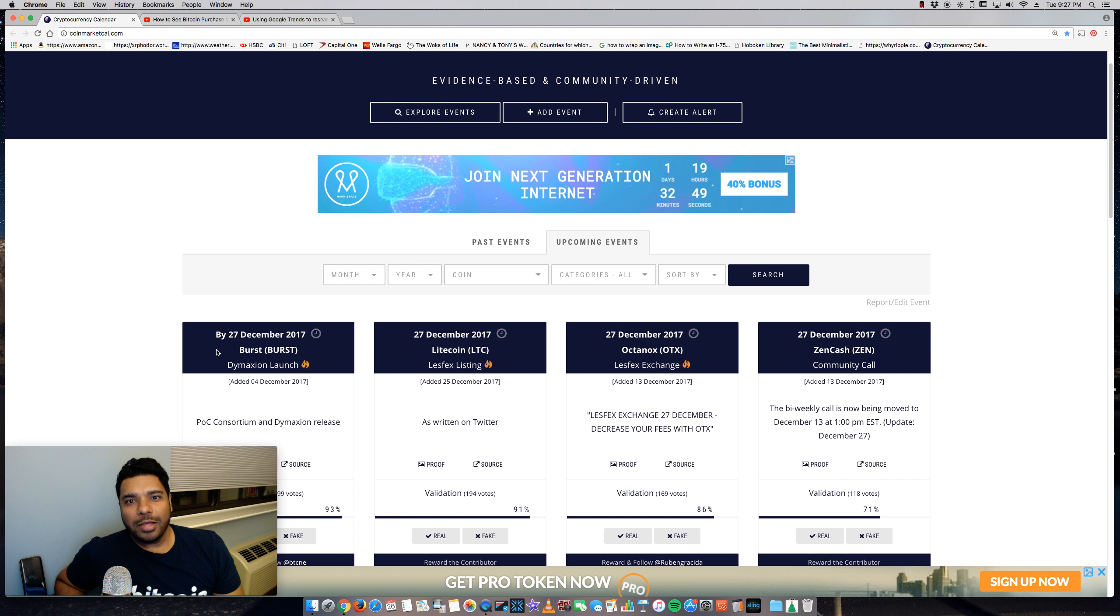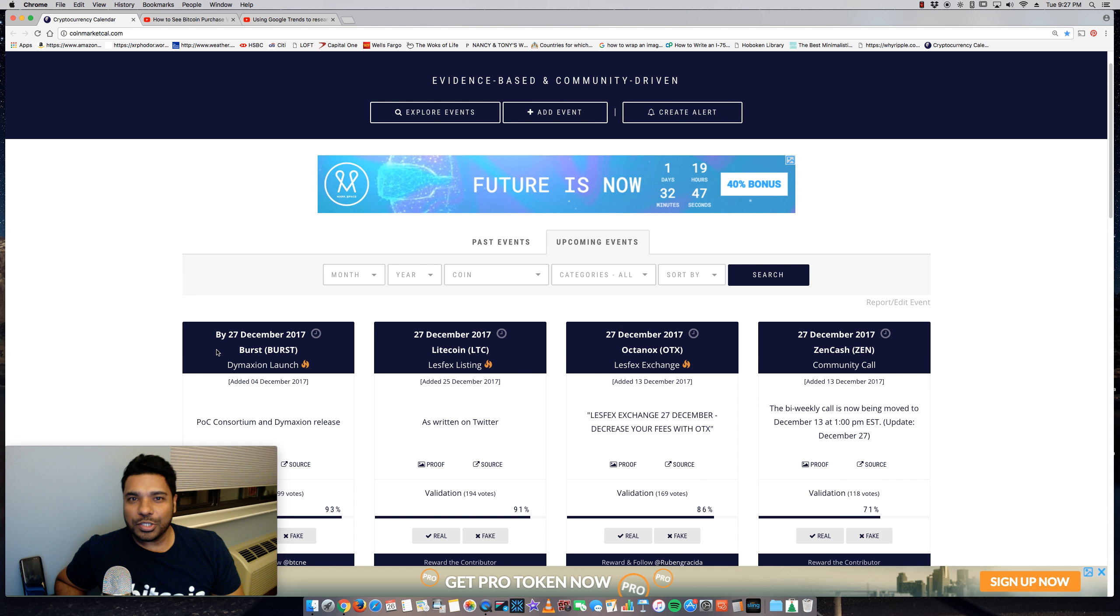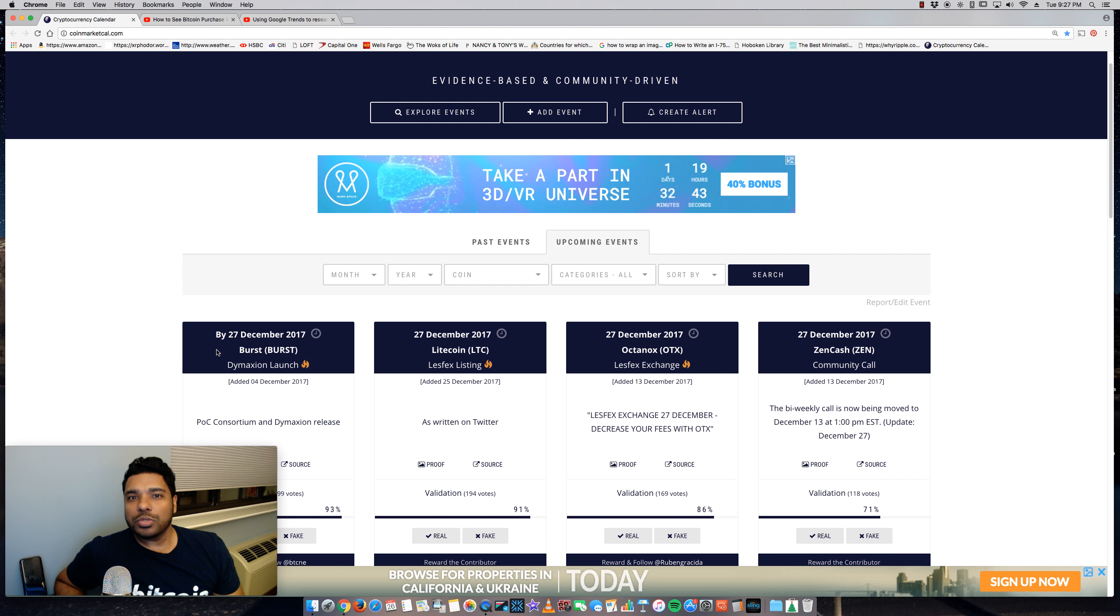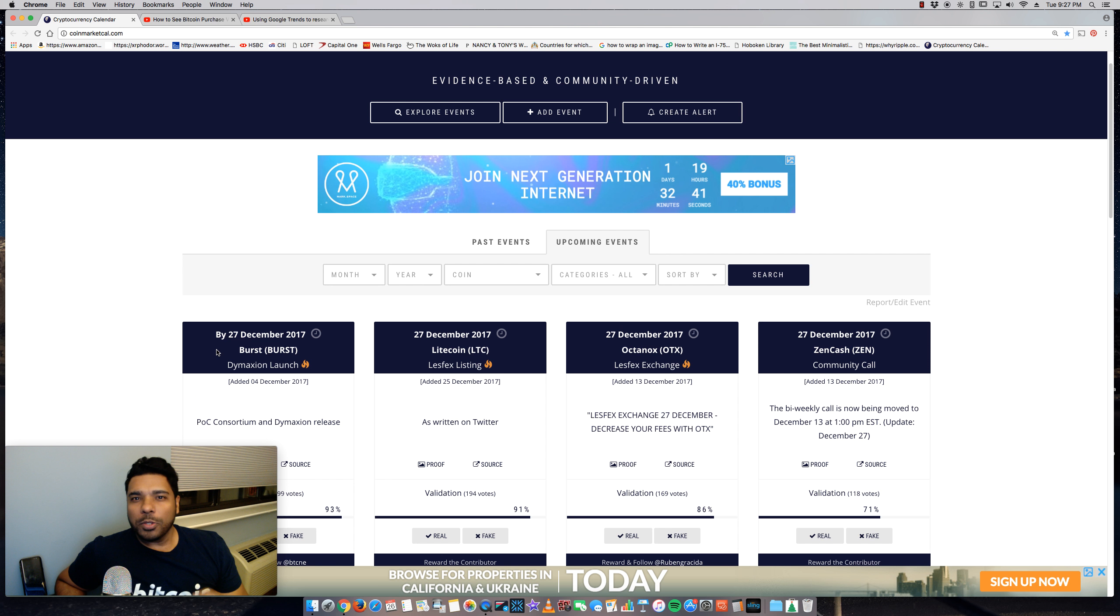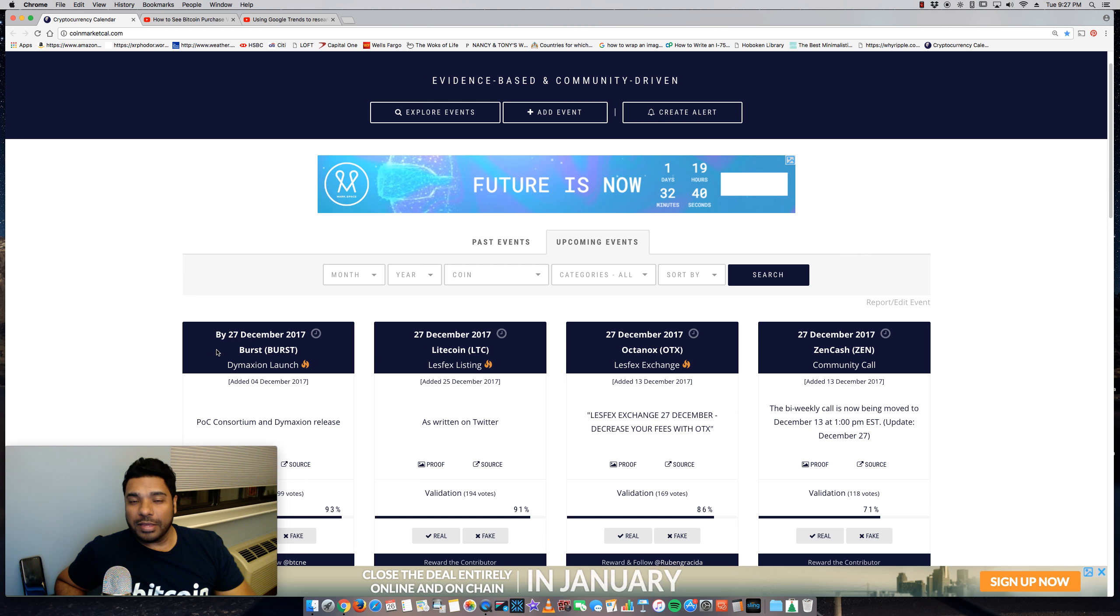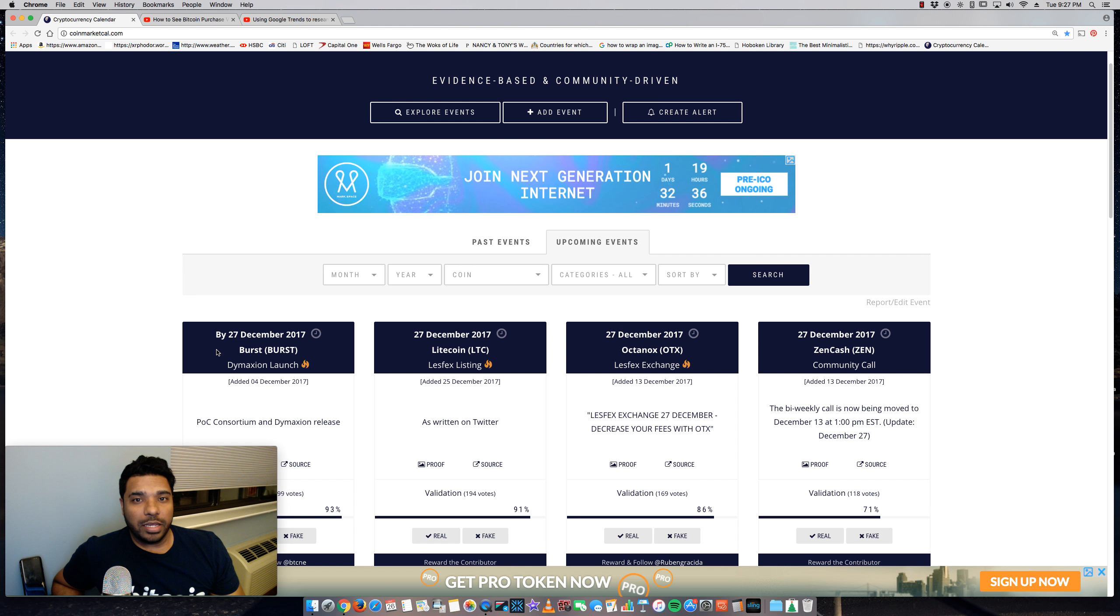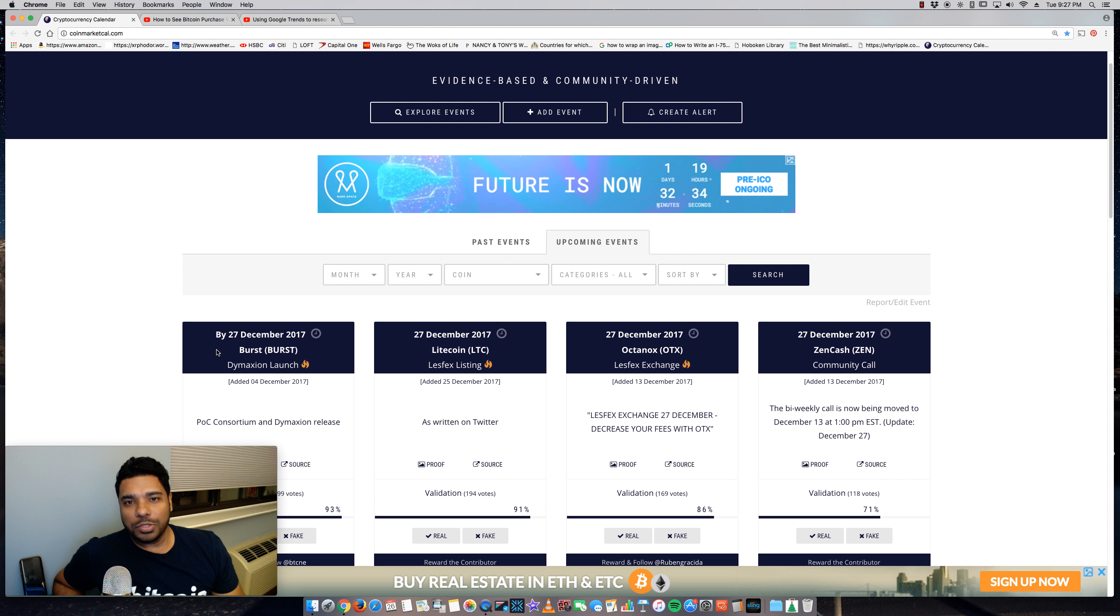Hey everyone, Tony here. Hope you're doing well. It is Tuesday, December 26th. Hope you had a great Christmas and I want to share this really cool site that can help you with investing into altcoins and as well as day trading if you're so inclined to do that.